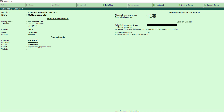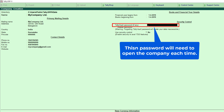Next is the TallyVault password. TallyVault is a security system developed by Tally that encrypts your data to increase security. When you open the company again, Tally will demand this password to decrypt the saved data. A very important point: if you forget the password, you cannot recover the data. So keep this password safe. Here I am not giving any TallyVault password.